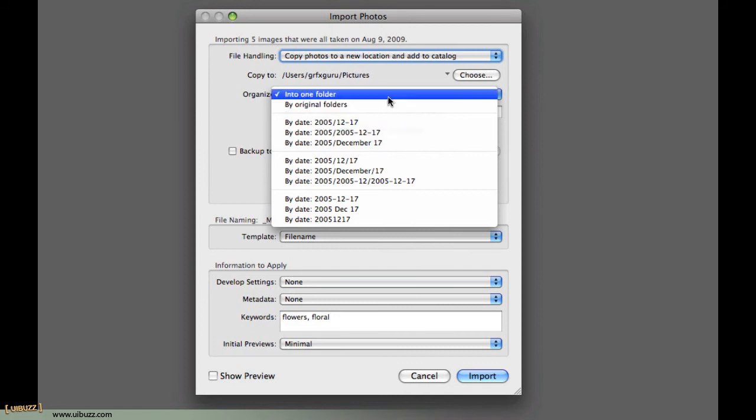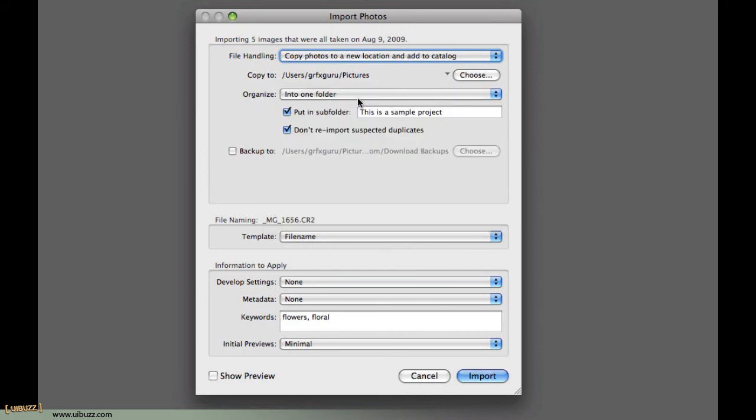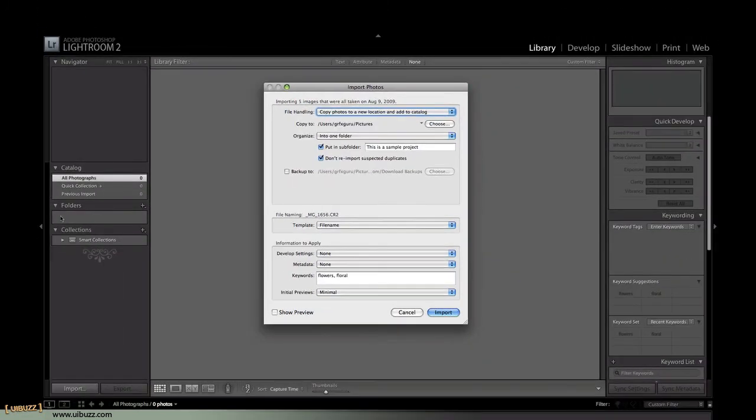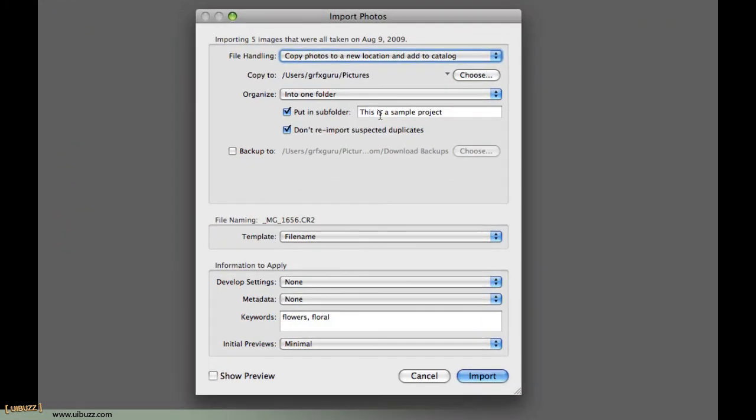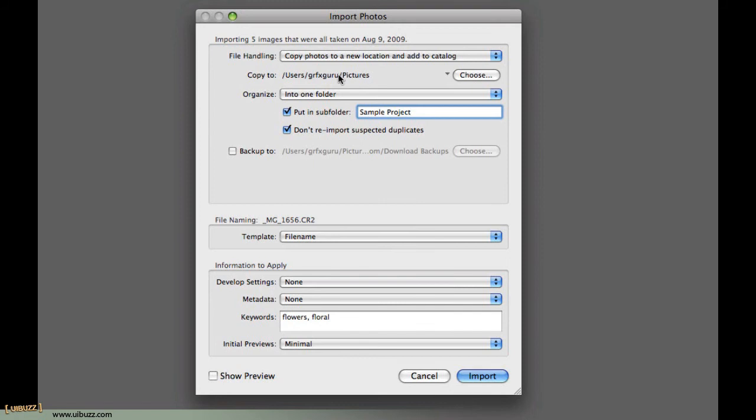Now, personally, I like to put them into one folder and then use this next option here, which is Put in Subfolder. I think of these subfolders, which appear on this Folders panel over here, as being my projects. I have a folder for each project. So, I'm just going to call this one SampleProject, and it's going to put those files in a folder called SampleProject within my Pictures folder for my user folder on this machine.